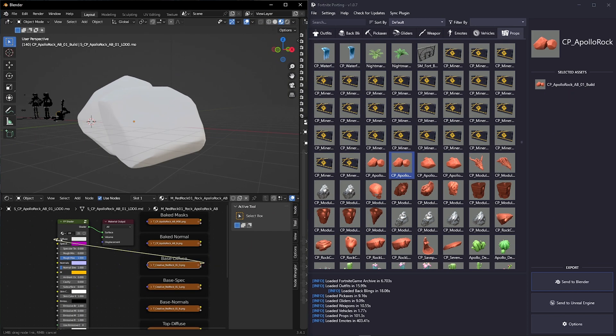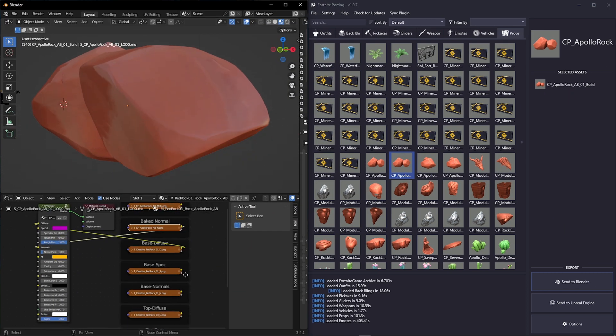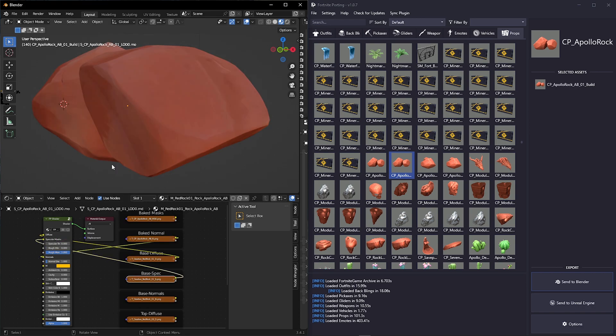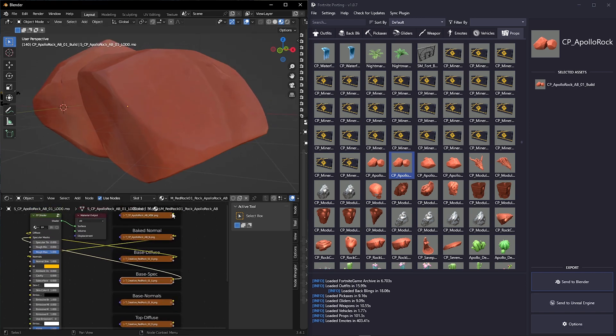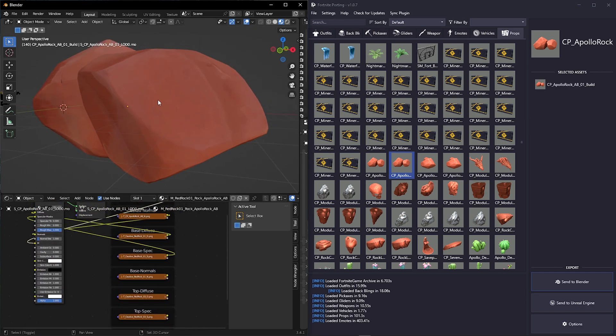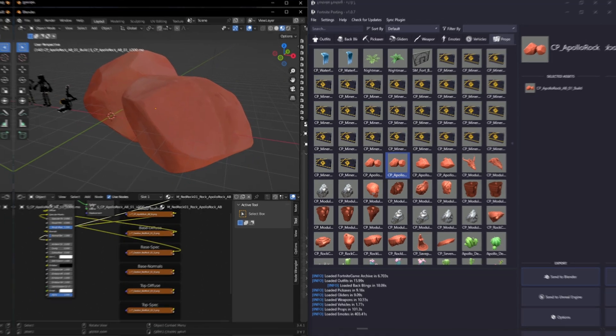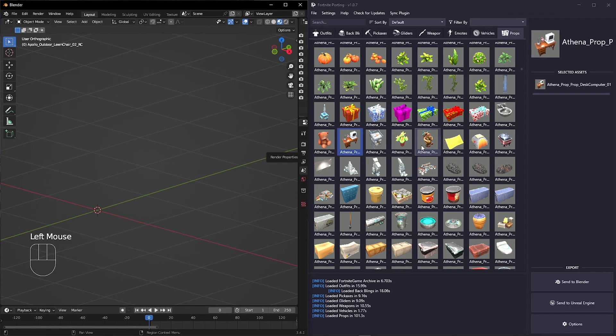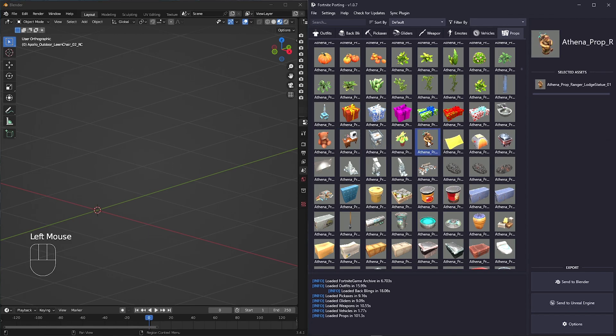Sometimes some textures are missing, but you can add them manually, and most of the time it works properly. You can also port multiple meshes at once by control-selecting them.